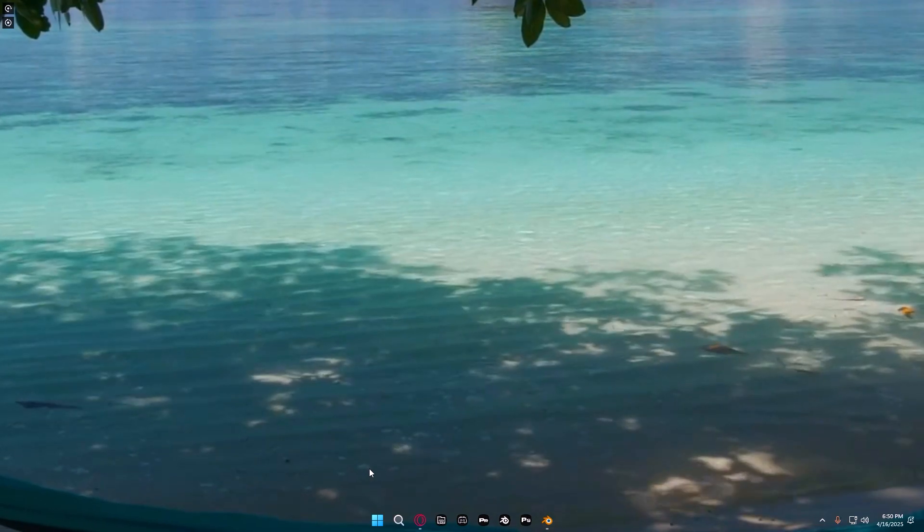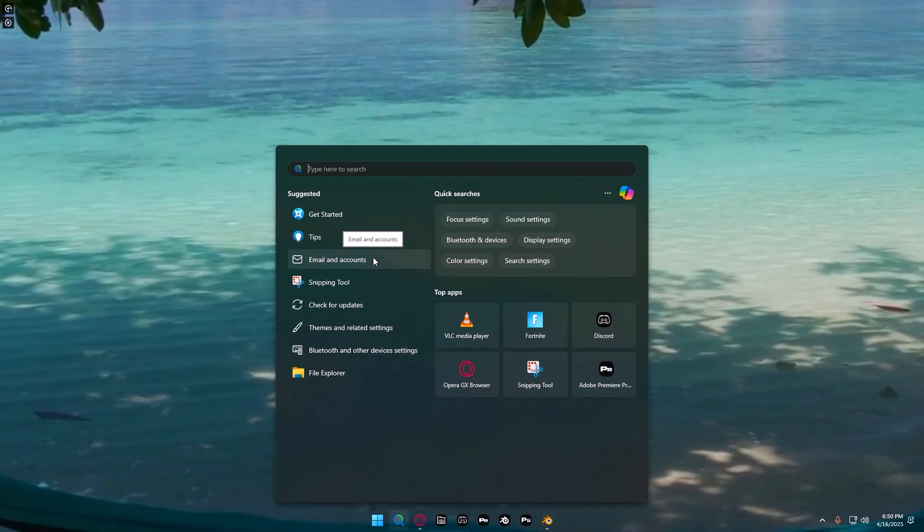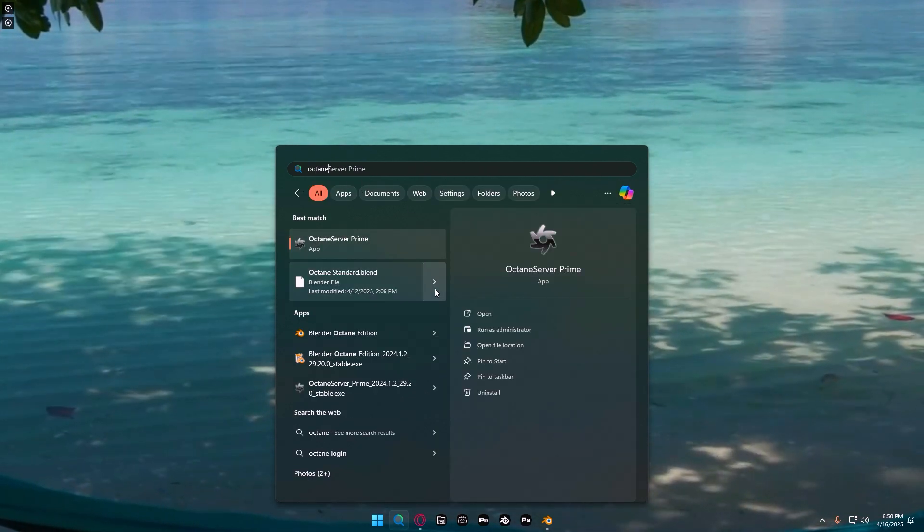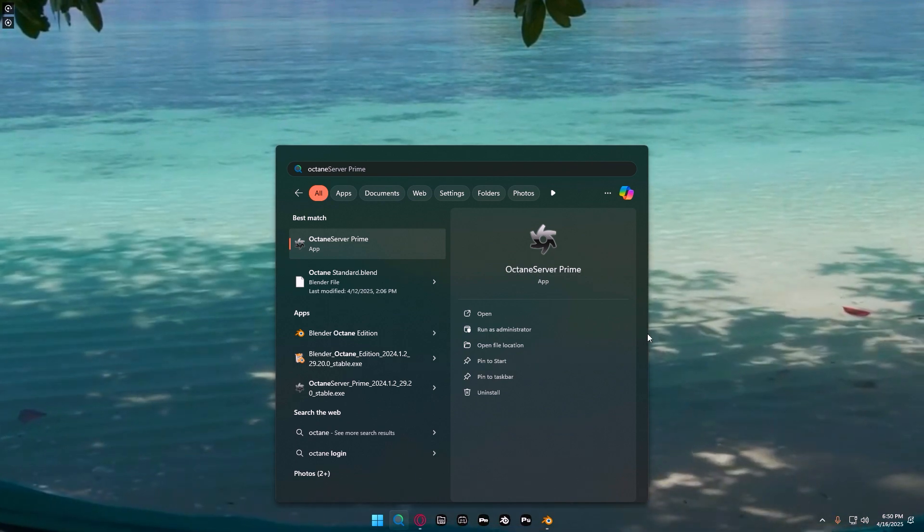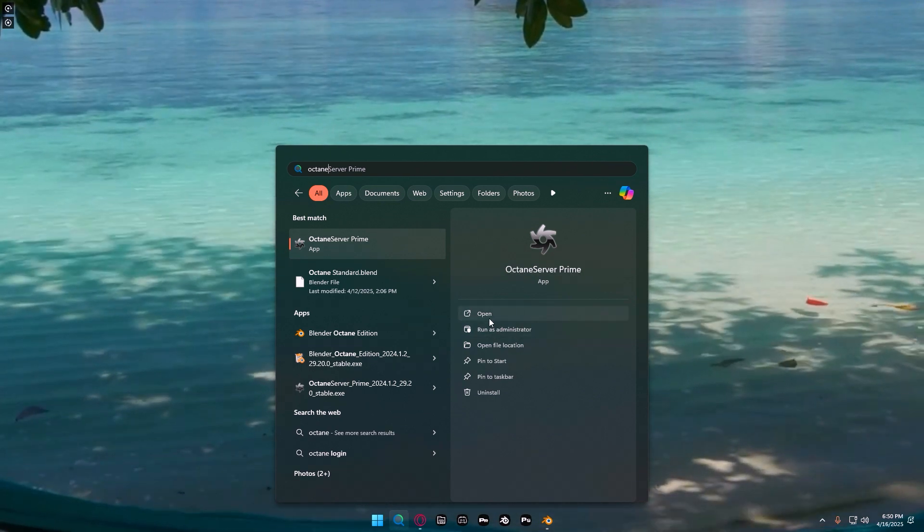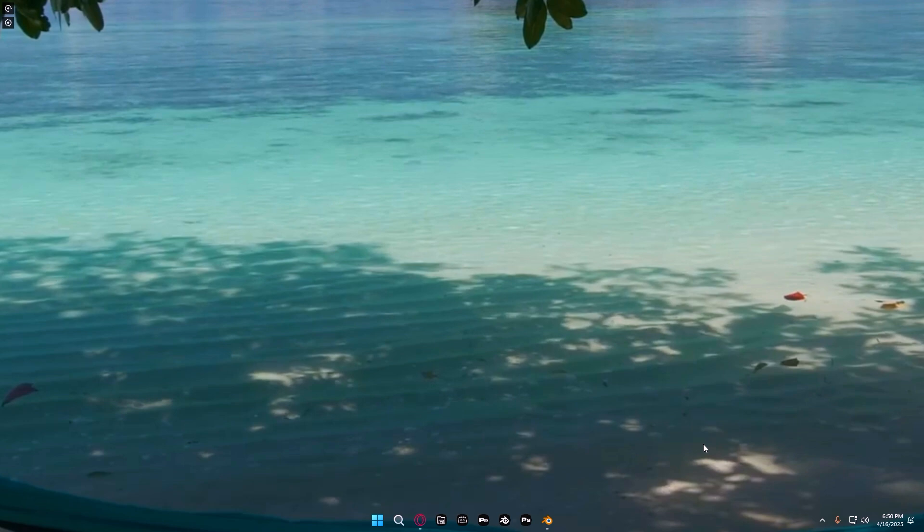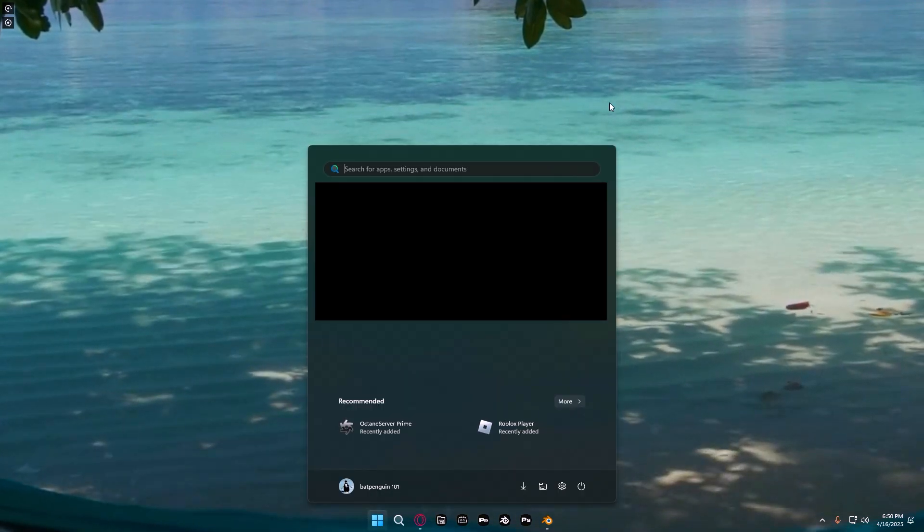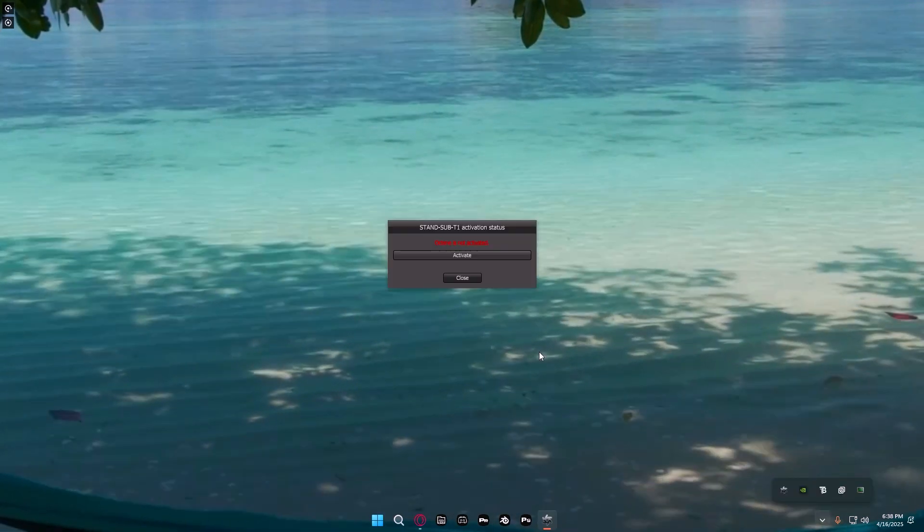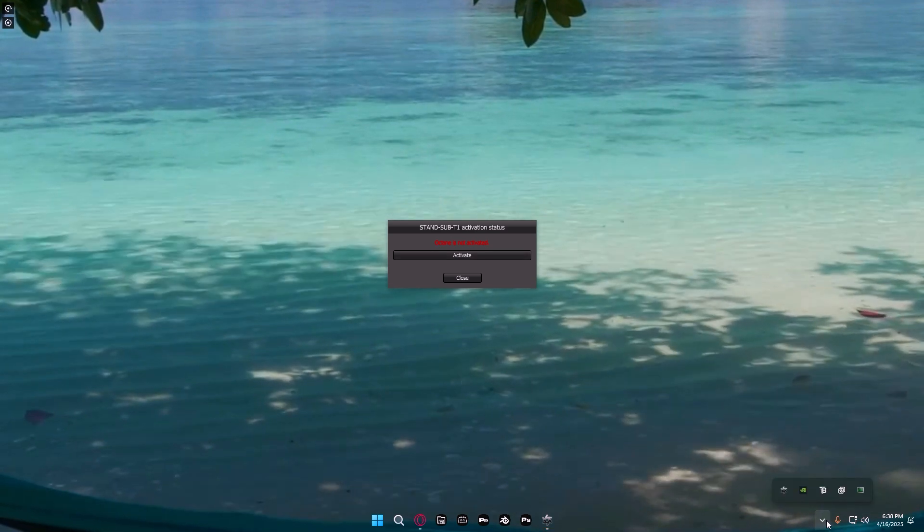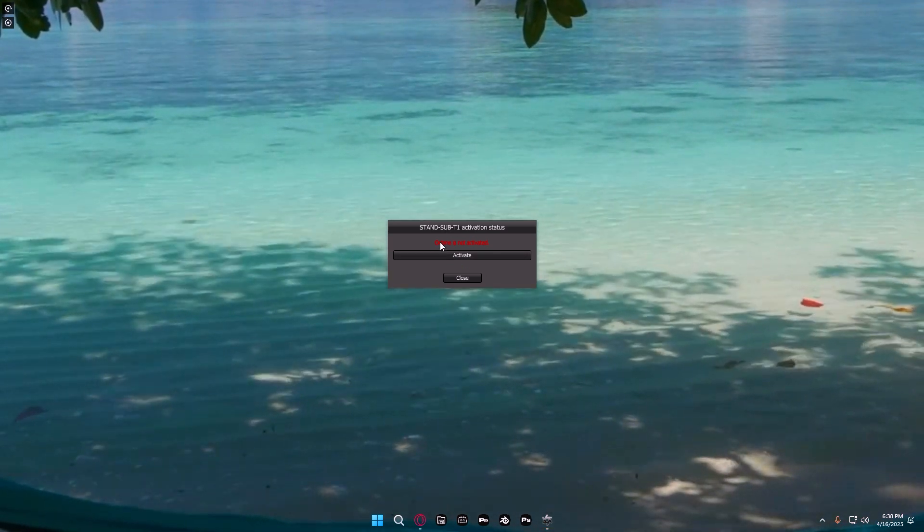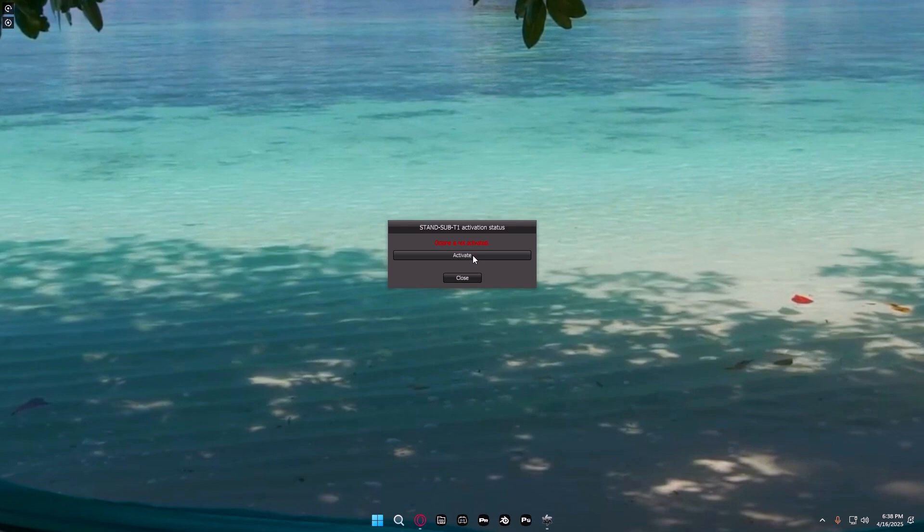Once you've installed them, you'll see you have this thing called Octane Server Prime. Search it in your search bar and press open. I can't do it because I have Blender open and I've already done it today, but it should open a little window. If it doesn't show up, you can go down here on Windows and just double-click on that.